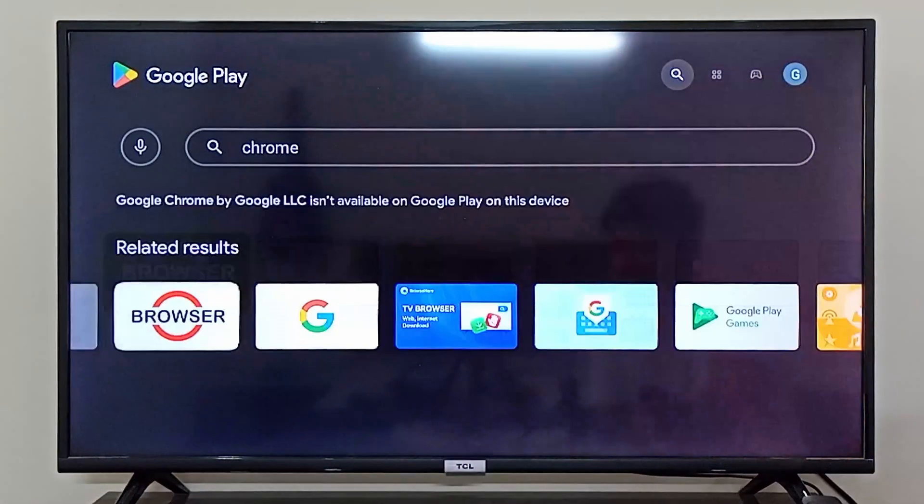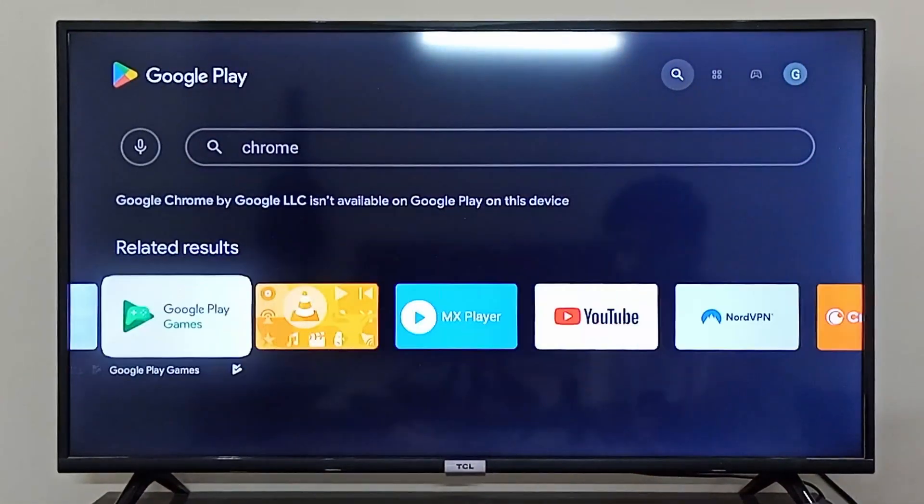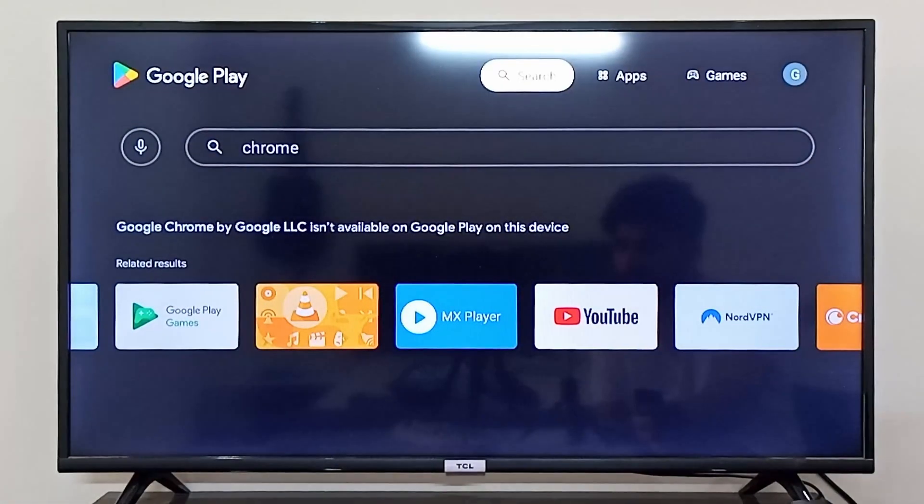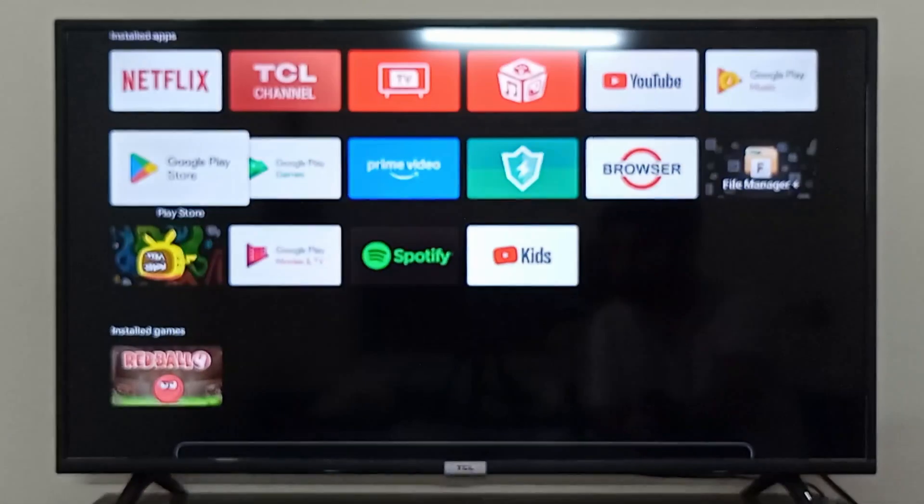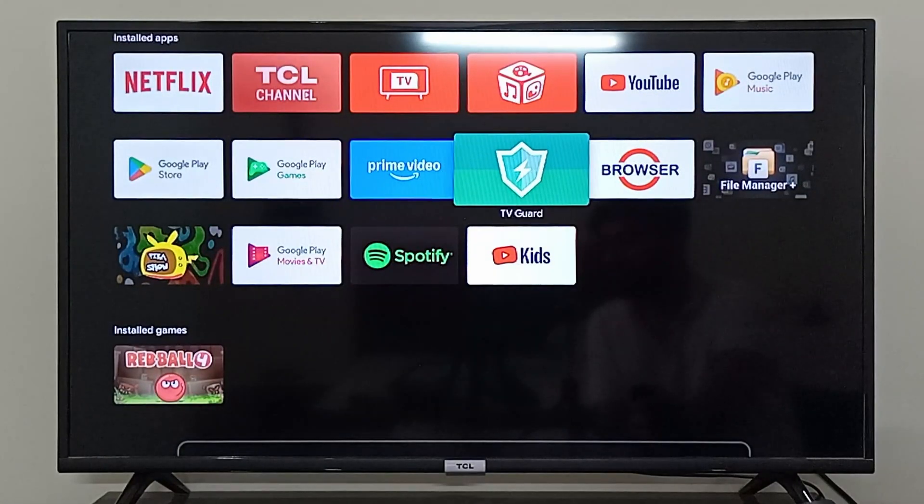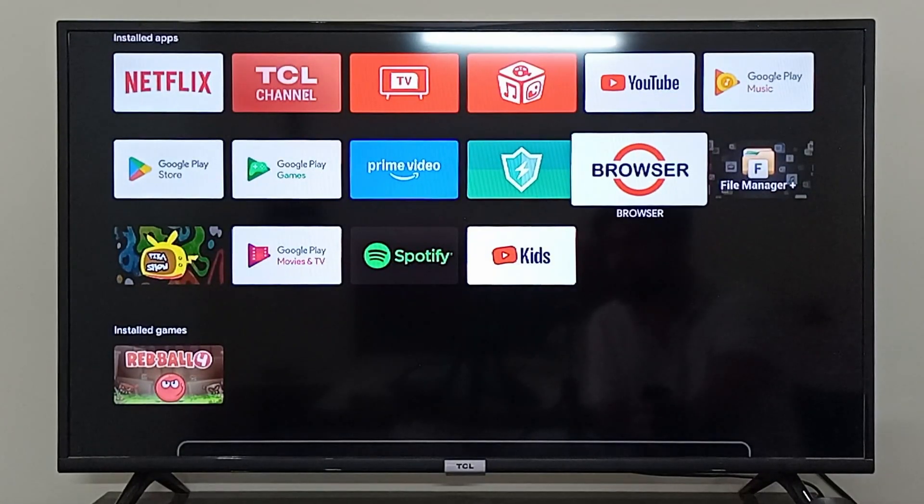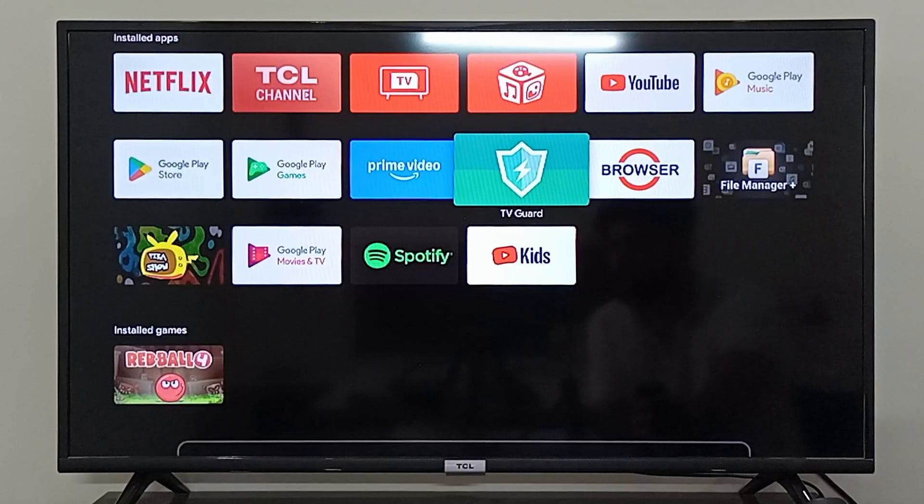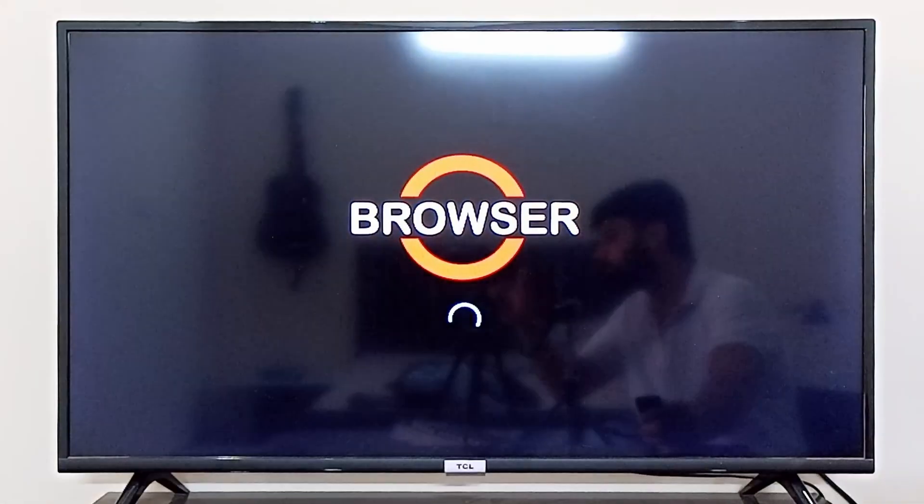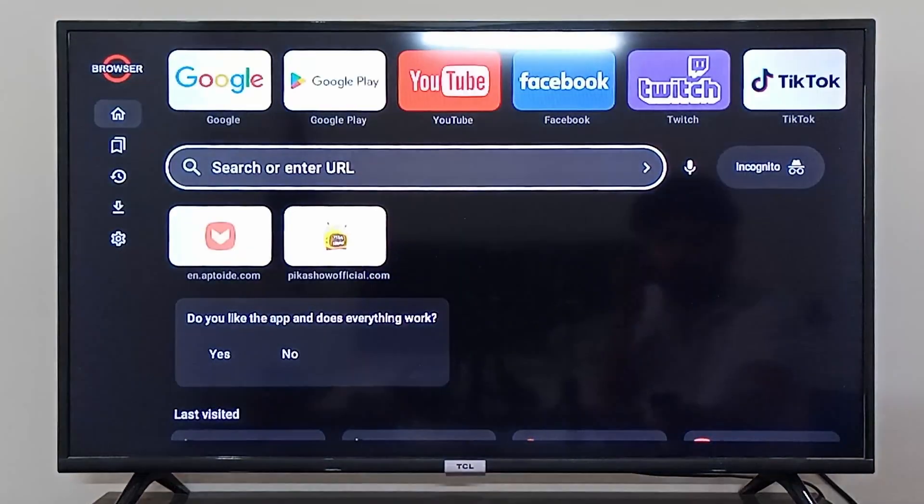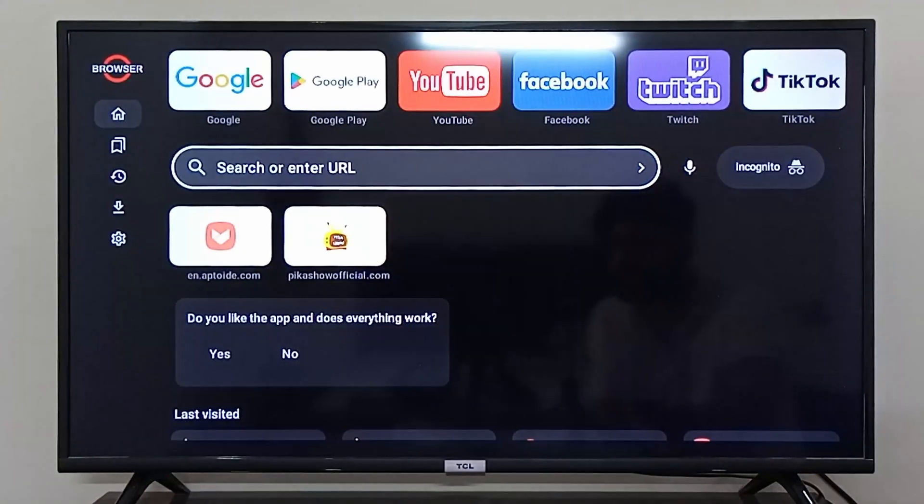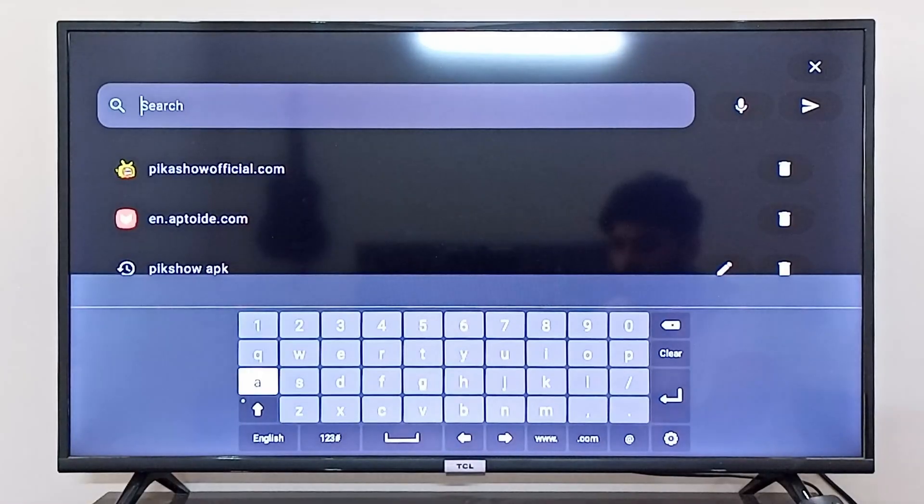So as you can see, Google Chrome is not available on my Google Play Store. If this is the case for you, what you can do is install this browser application which I downloaded from Google Play Store. I can click on my browser application, and from here in the search bar, I can search for Chrome APK.